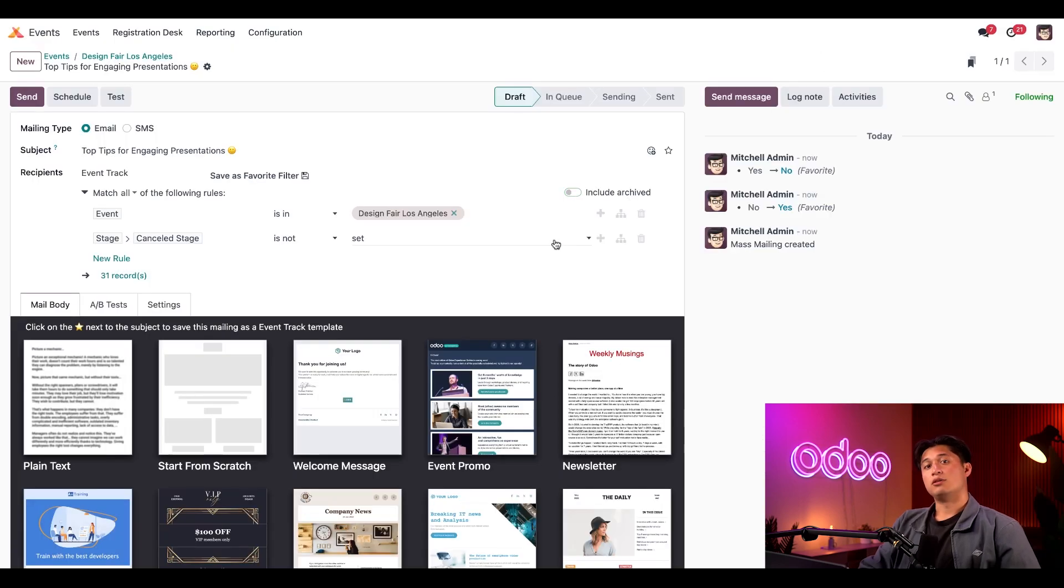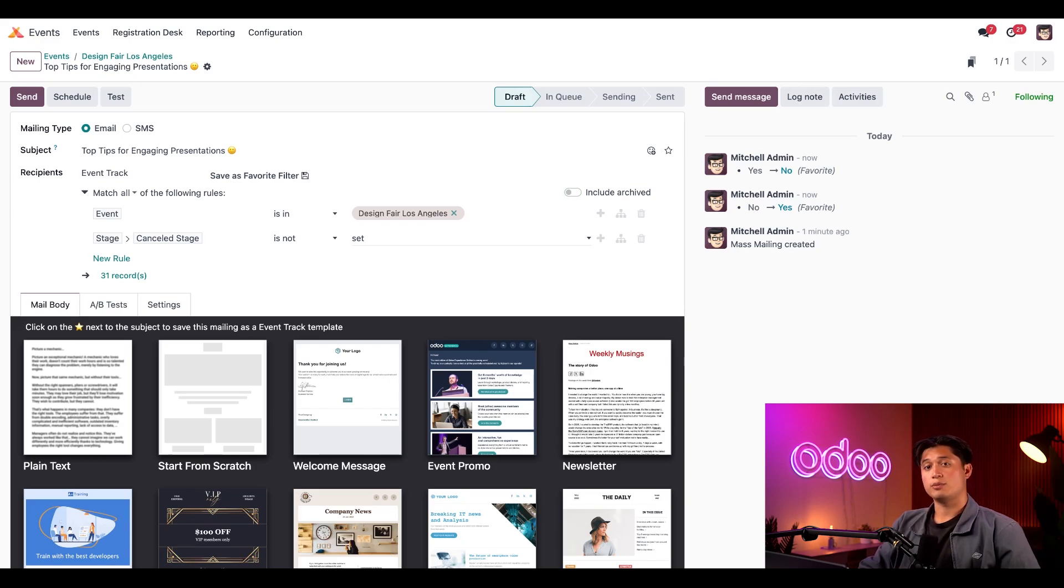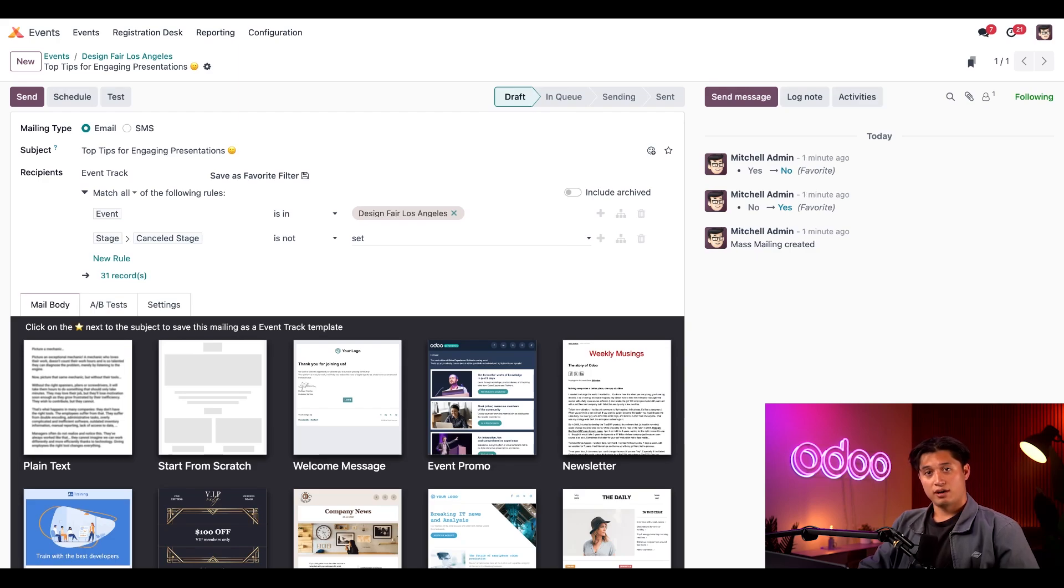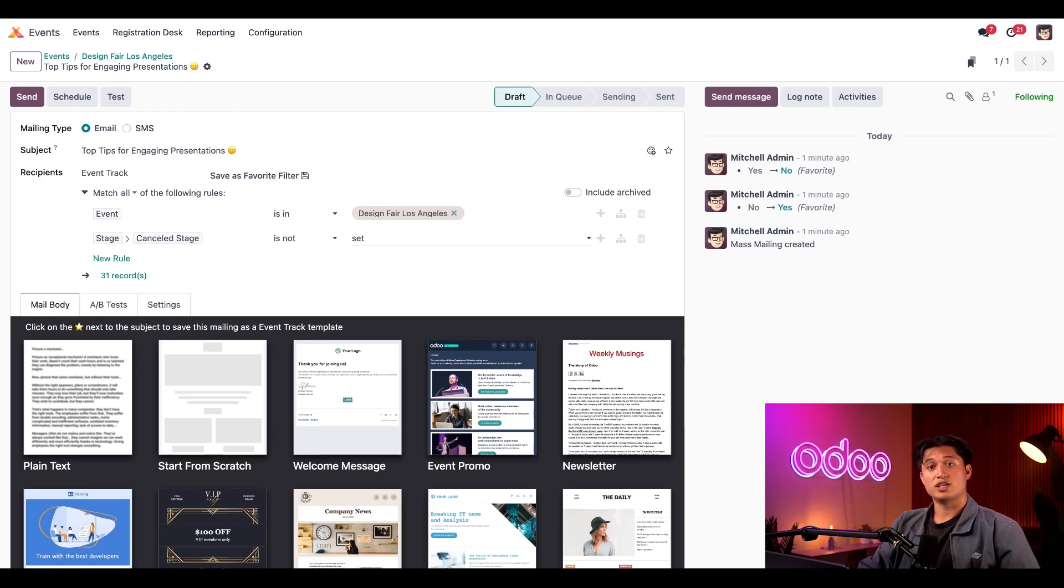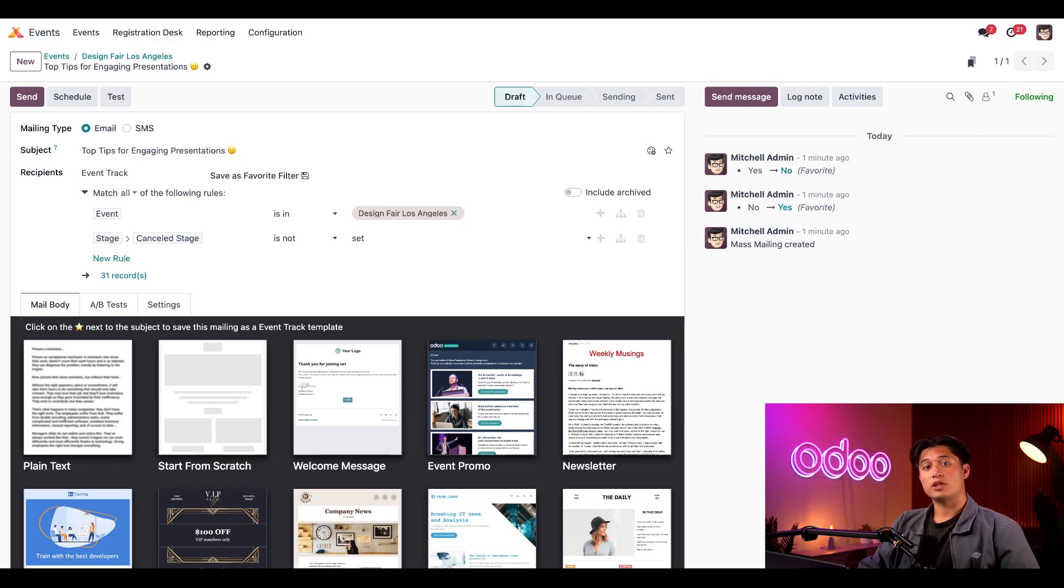Now real quick, you should know that these recipient rules can be changed if needed. To learn more about recipient rules like this, be sure to check out our email marketing documentation for more detailed information. Alrighty, since all this is tailored perfectly for us, we can now focus our attention on the message itself, which can be created in the mail body tab down below. Again, just like you would with any other email created in Odoo, we are presented with a number of super useful templates to start with.